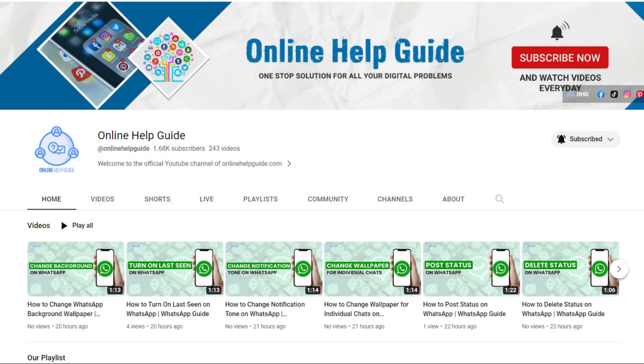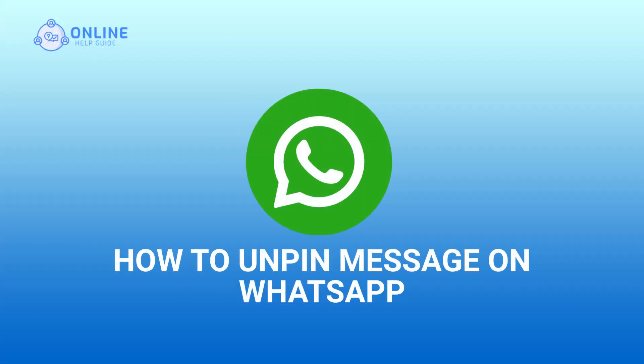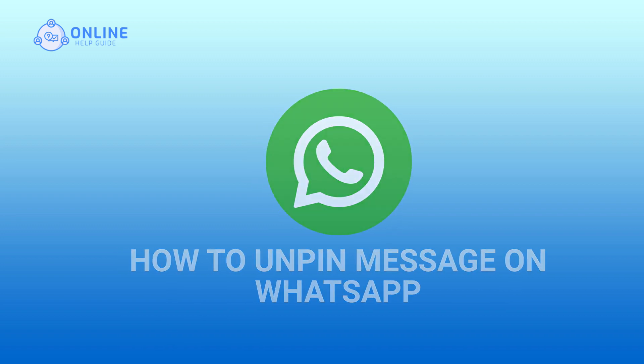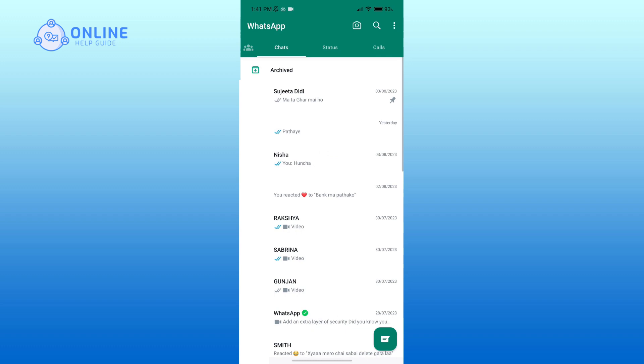Hello everyone, welcome to Online Help Guide. Today in this video I'm going to show you how to unpin a message on WhatsApp. So without any further ado, let's get started. First, open WhatsApp. Now select the chat that you had pinned earlier by pressing it for a longer time.